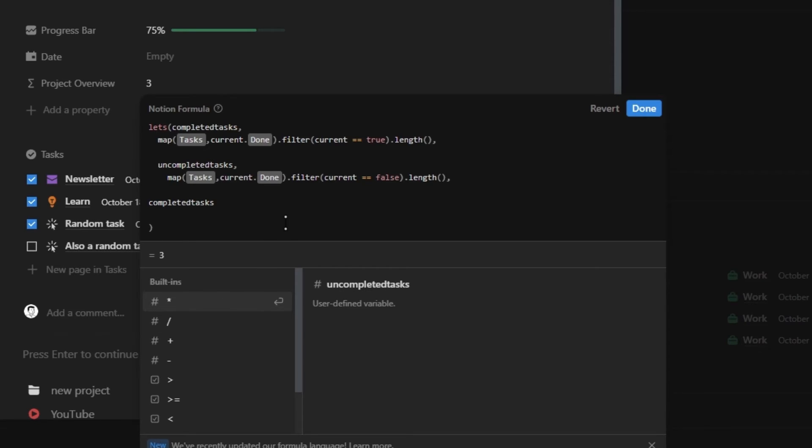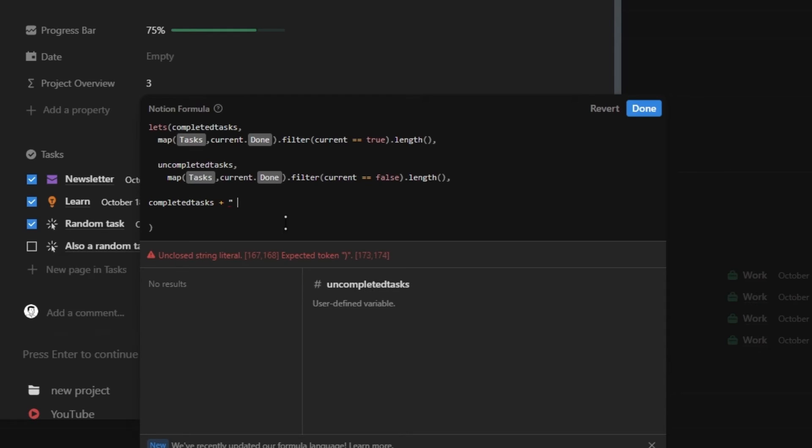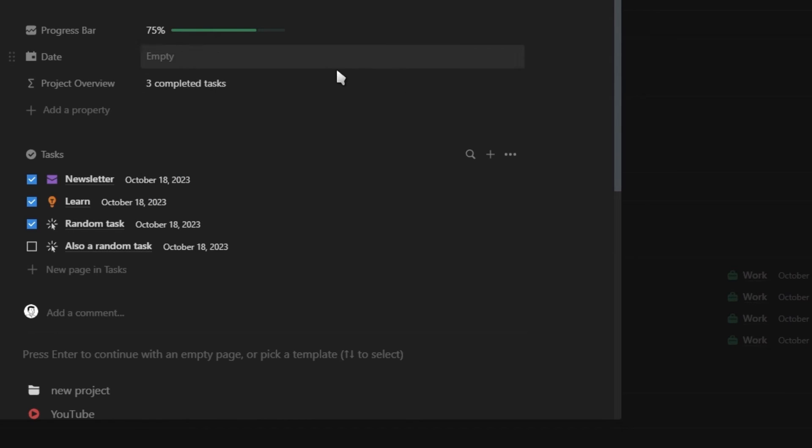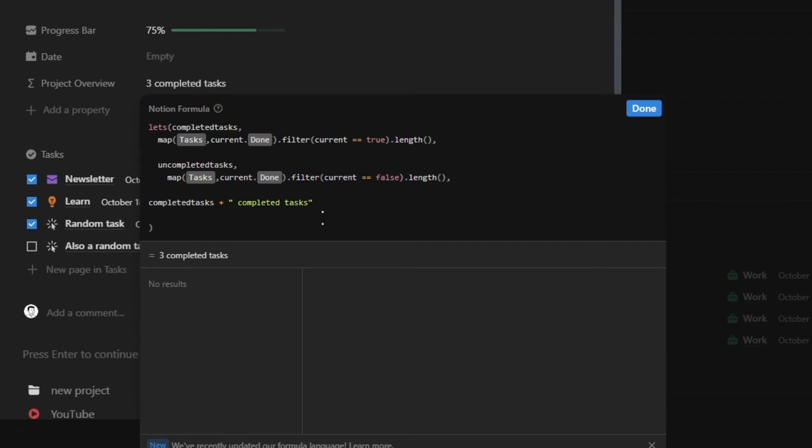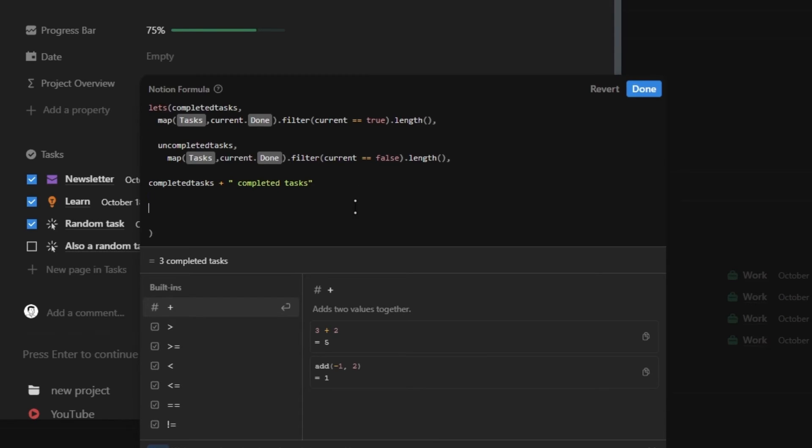Now that we've set our variables, we can use them in our formula. So let's first do the completed section by using the completed variable, adding a plus, and then inside of quotation marks, add a space, and then our completed tasks text. When we click on done, you'll see everything working perfectly. Now, before we add in our uncompleted section, we need a line break. So the two formulas are on top of each other instead of next to each other, which brings us to the next new function.